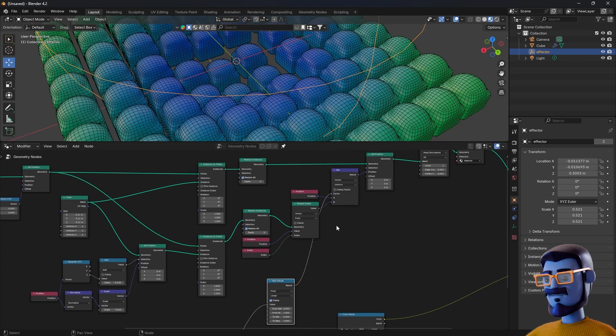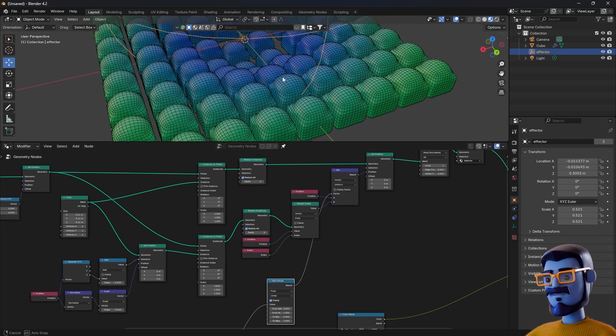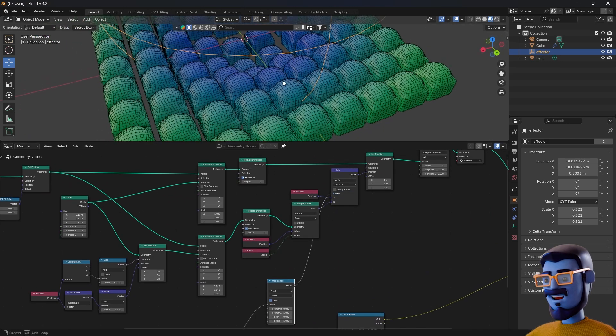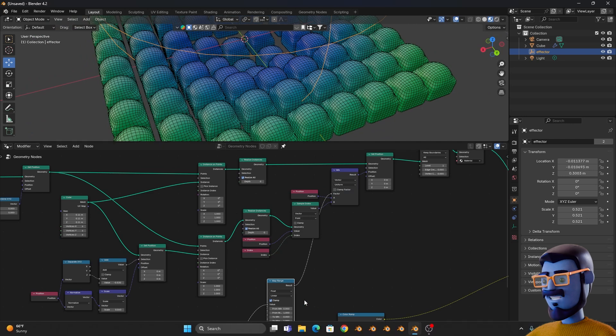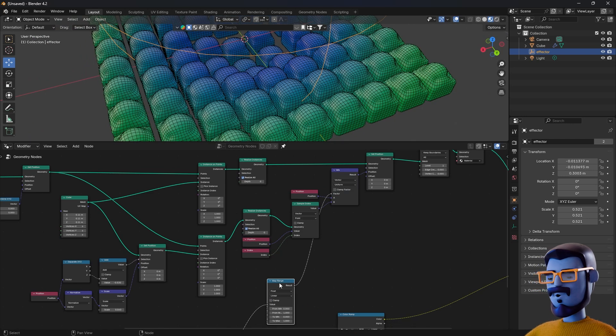We now have the basic setup and it is just a matter of tweaking the values to get the desired result. You have to experiment with the Map Range values. One thing that you need to take into account and be careful about is the level of subdivision.